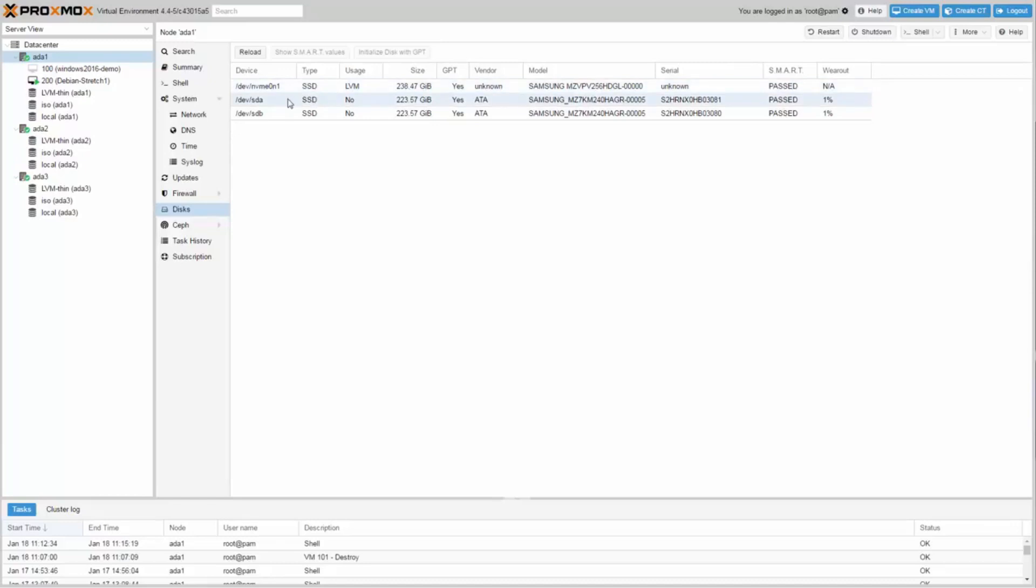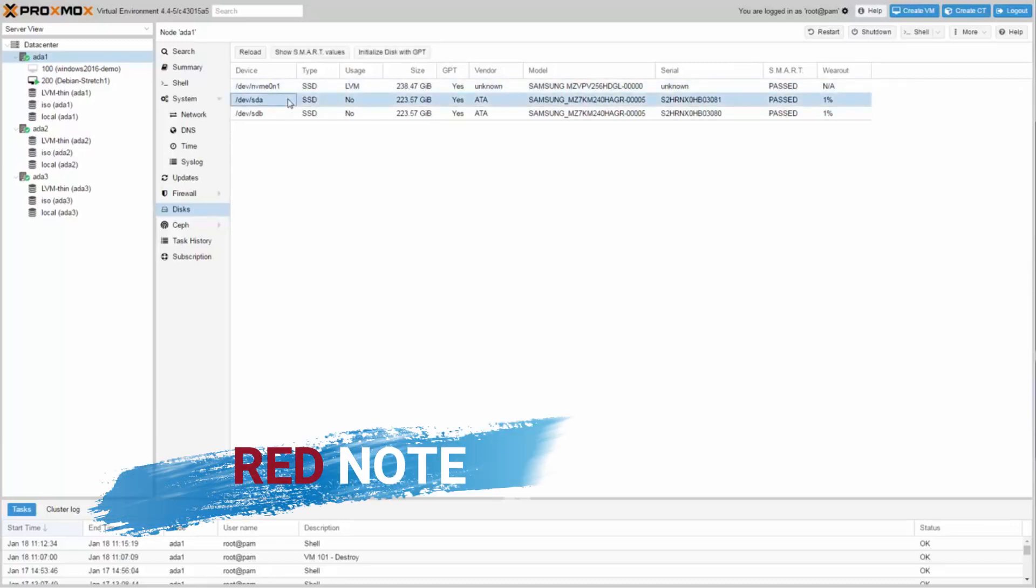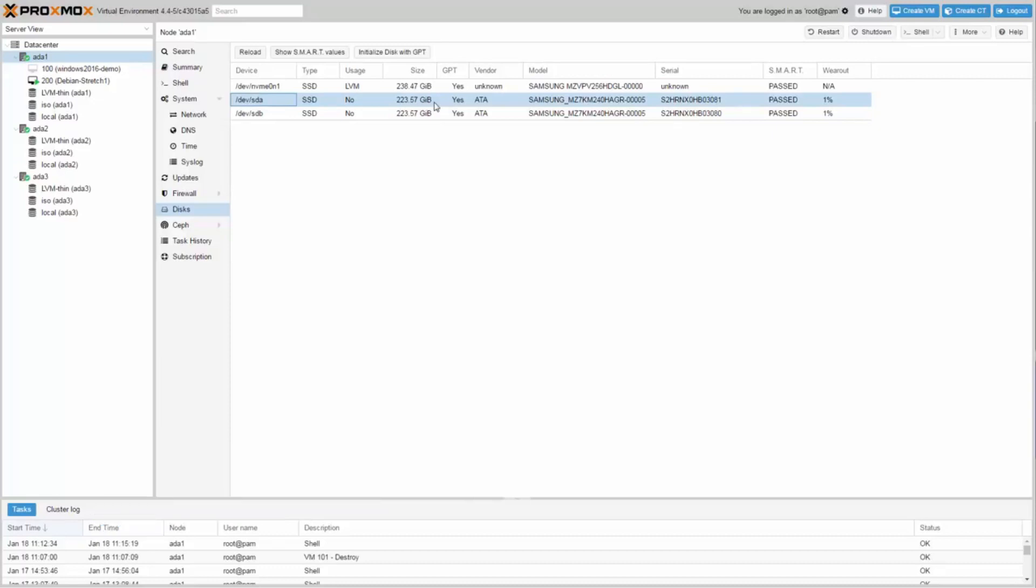For the Ceph OSDs, I have two enterprise class Samsung SM863 SSDs in each server. For this demo I only use 240 GB SSDs, but you can get them also with two terabyte. This Xeon D servers are in a 1U chassis with four hot swap cases in a very space and energy efficient package.